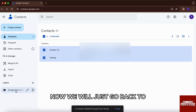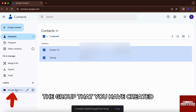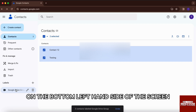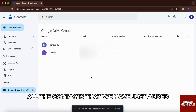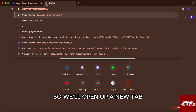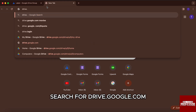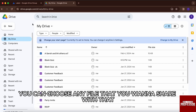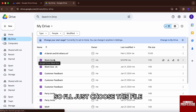Now we will just go back to the group that we have created. For that, you just need to click on the group that you will find right below the labels on the bottom left-hand side of the screen. Over here, you will be able to see all the contacts that we have just added. Now that we have created the group, we can go to Drive. So we will open up a new tab and search for drive.google.com. From here, you can choose any file that you want to share with that Google contact group.